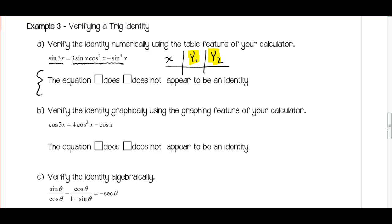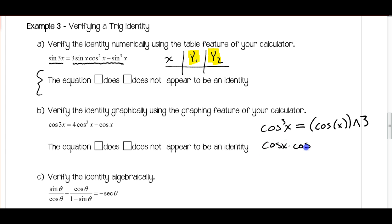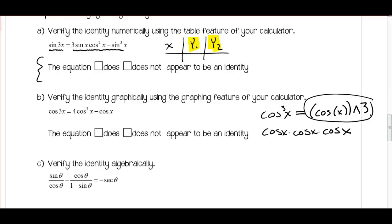The second method is similar — plug both sides into y-equals and look at the graph. If one graph traces over the other exactly, you have an identity. When you enter cosine cubed x on your calculator, enter cosine x and then raise it to the third power, because cosine cubed x means cosine x times cosine x times cosine x. For squared, you can use the square button or raise to the second power. Pause the video and try it — let me know if this appears to be an identity based on the graphs.